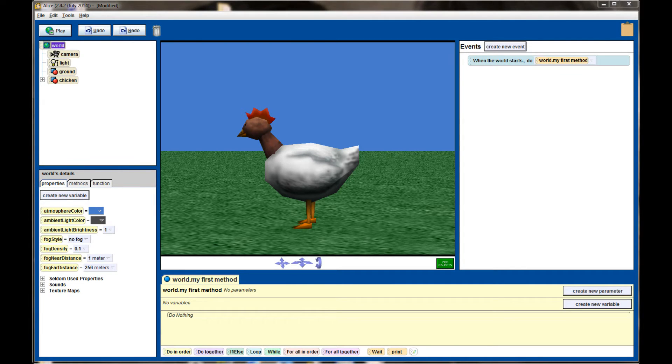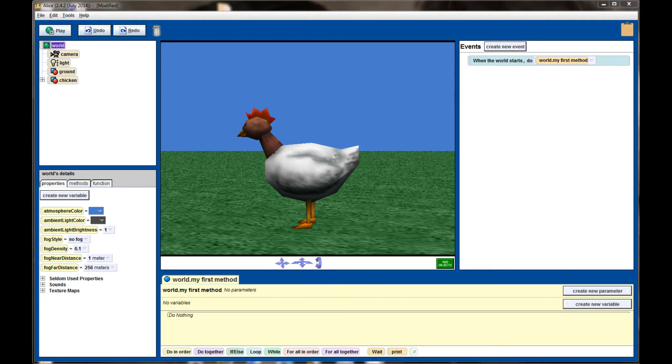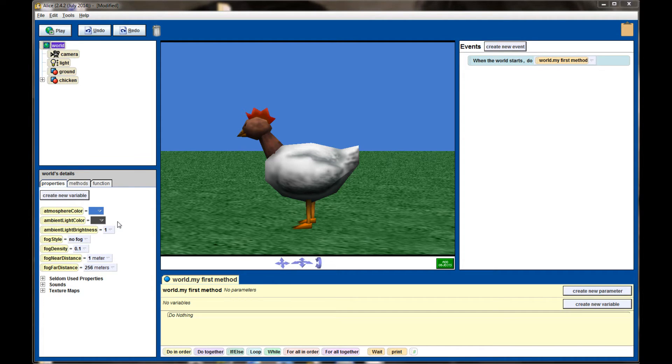Each world also has an ambient light color and you can kind of think of that as the color the sun is emitting. It's set to this dark gray color by default and for most of your worlds you won't play with it that much. You'll probably leave it at its default.